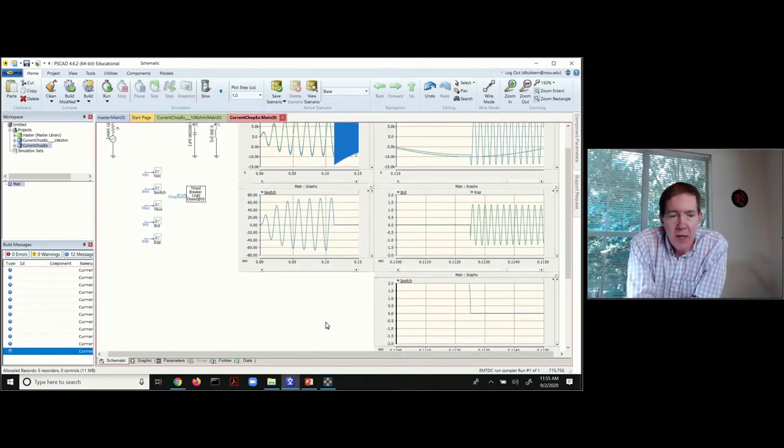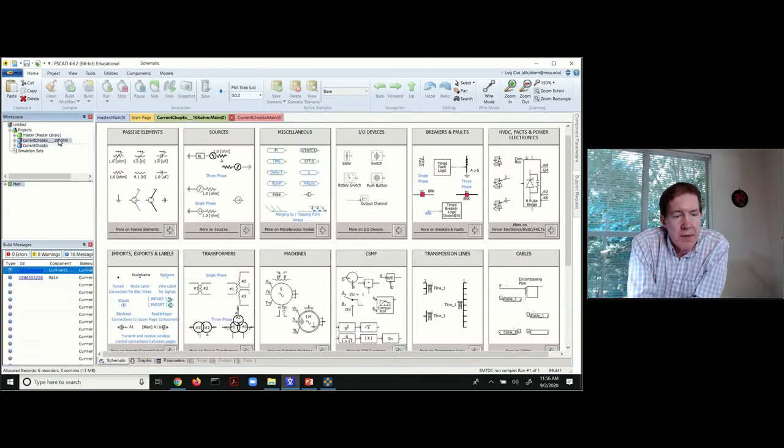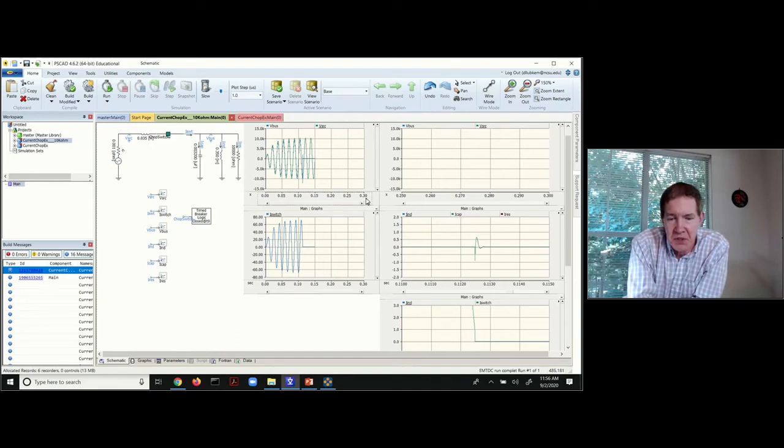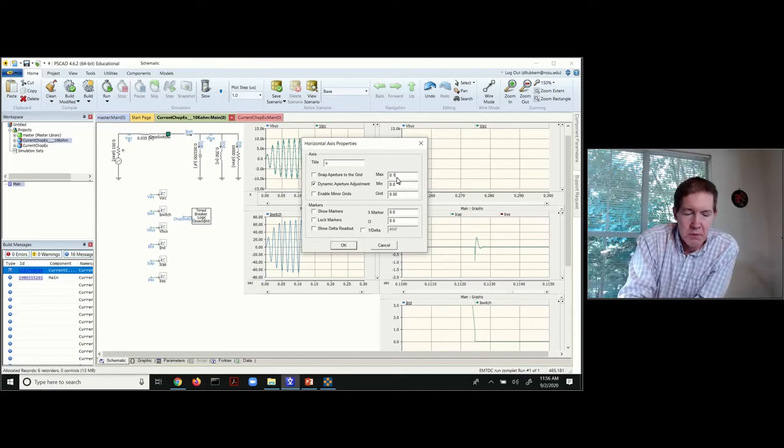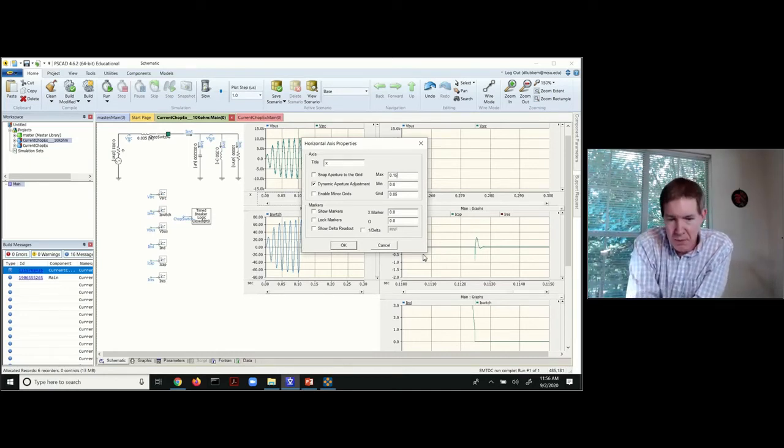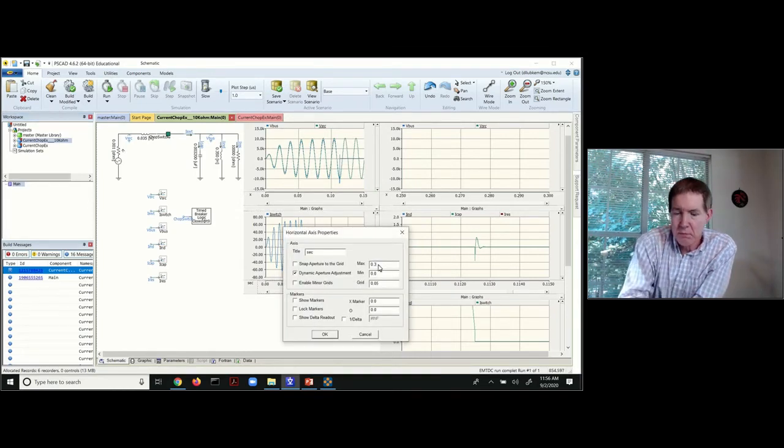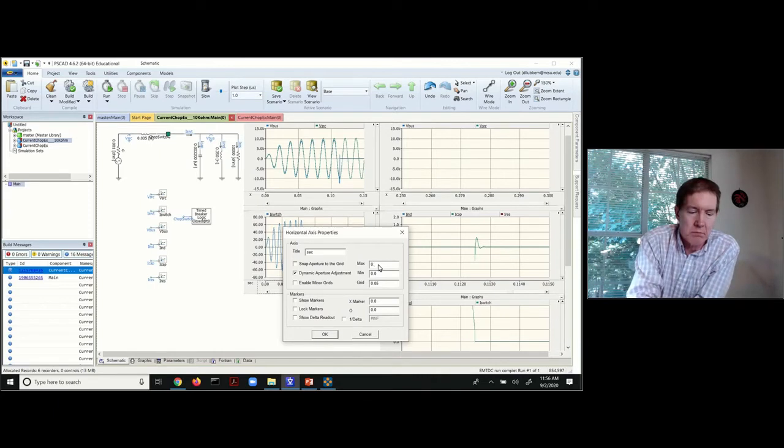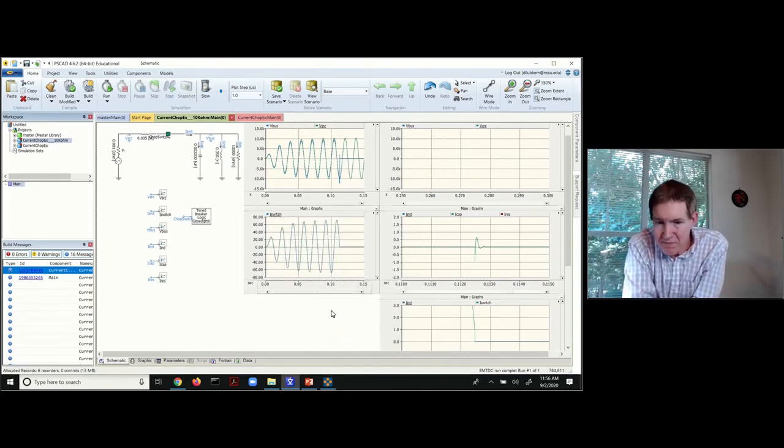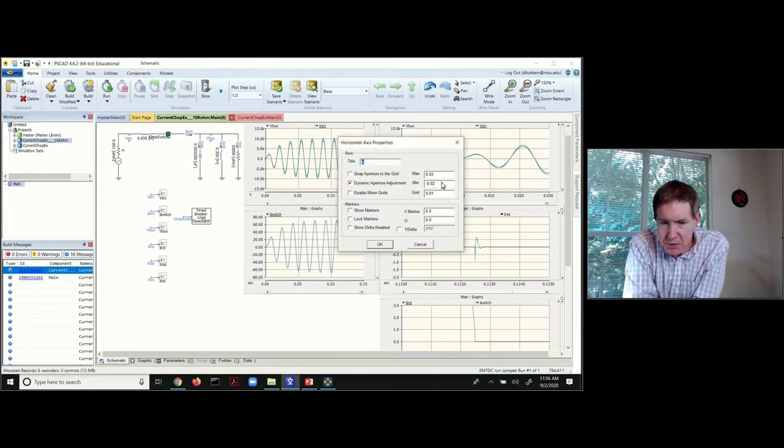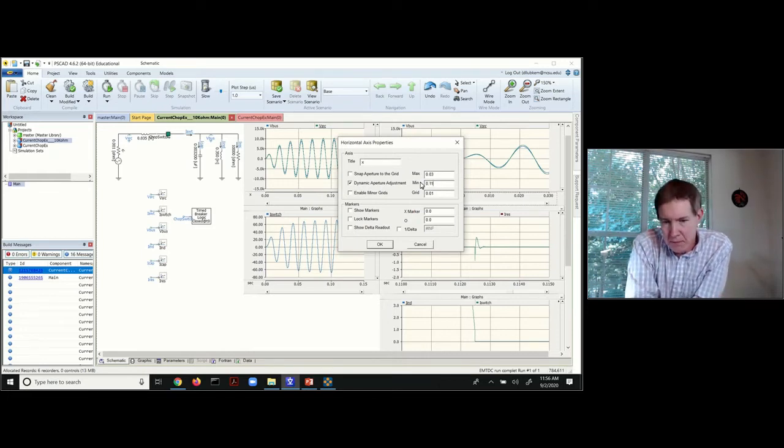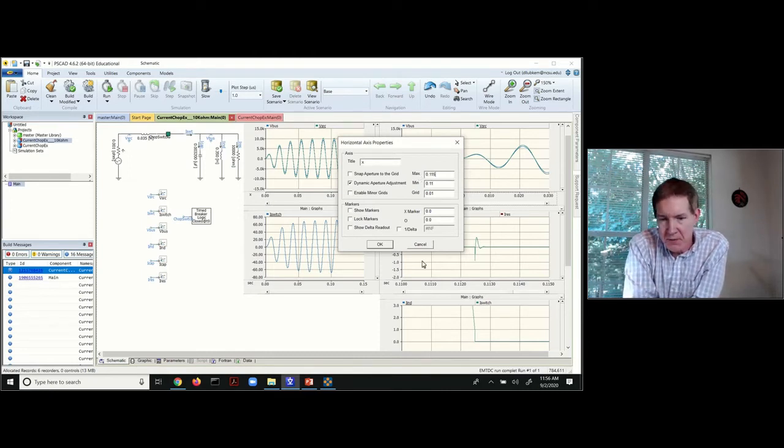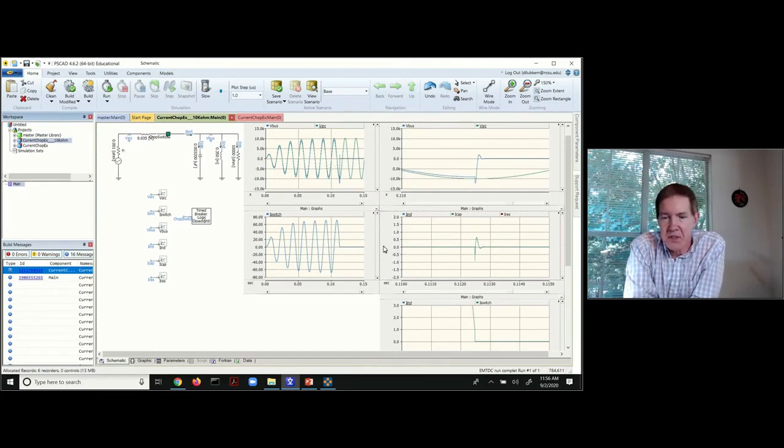When you add the 10 kilohm resistance in the circuit, let me go ahead and readjust a few scales on here. Then you can see the effect of the damping.